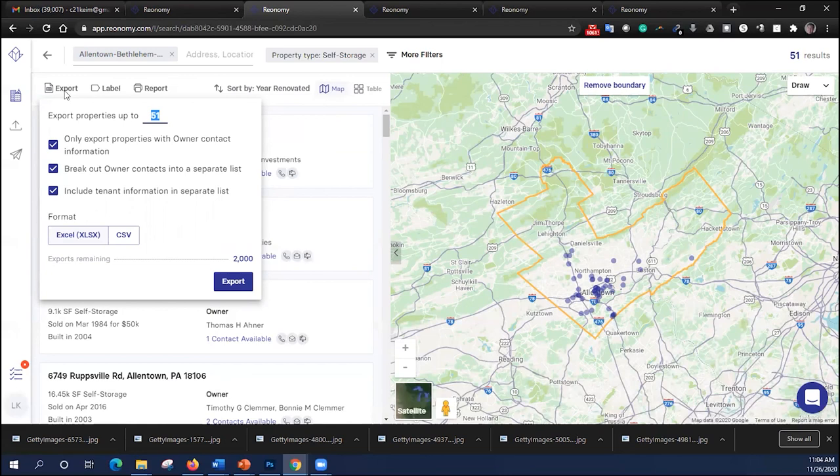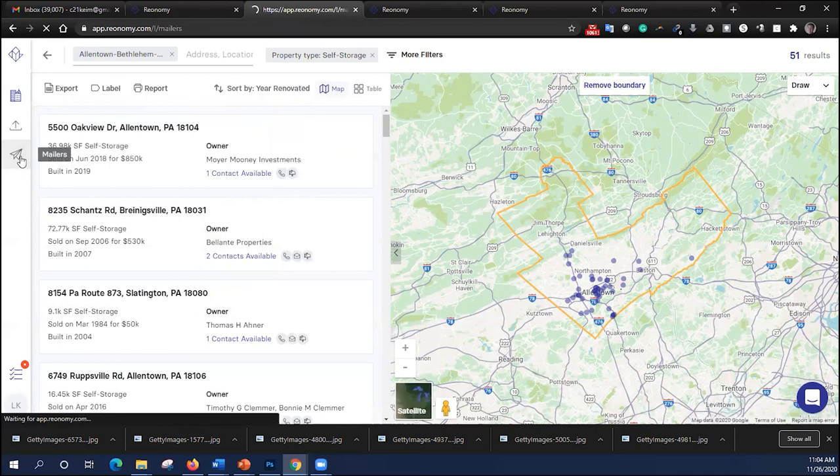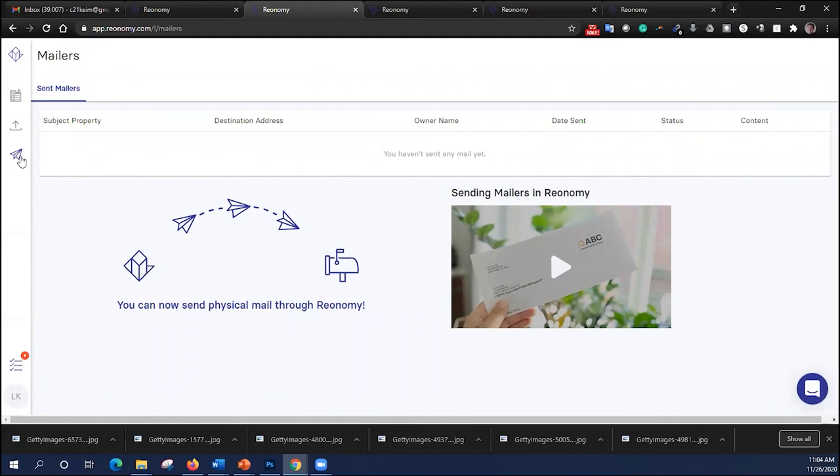And finally, if I decide not to do that, I can click on this button, and Reonomy can build a physical mail campaign for you to target that audience that you select. And again, we're just really scratching the surface here, but I hope you get a feel for how powerful this platform is and some of the new tools that are available to try and prospect for commercial property owners.